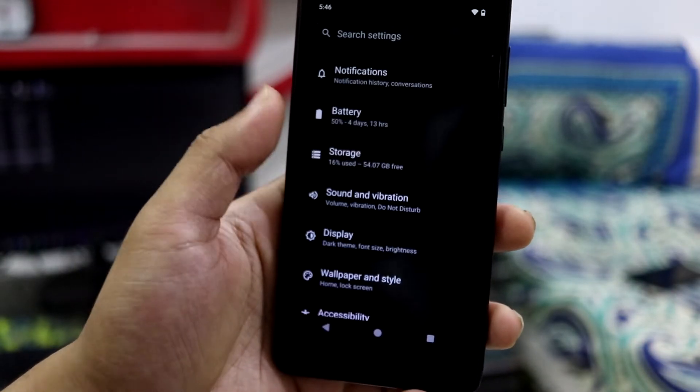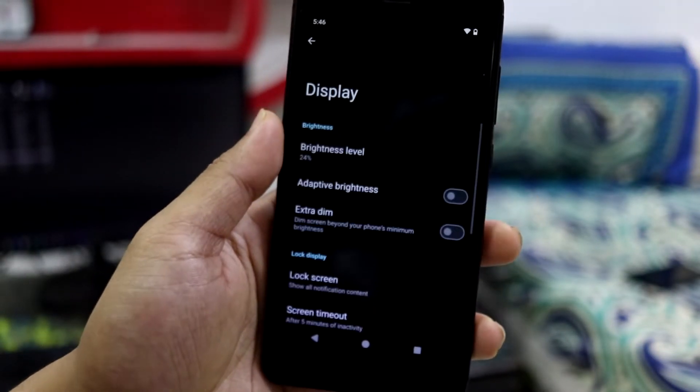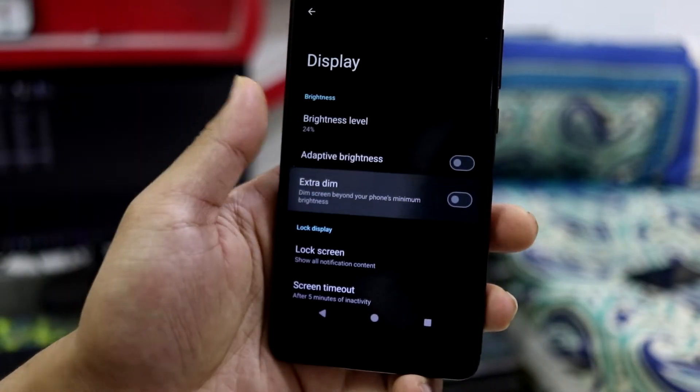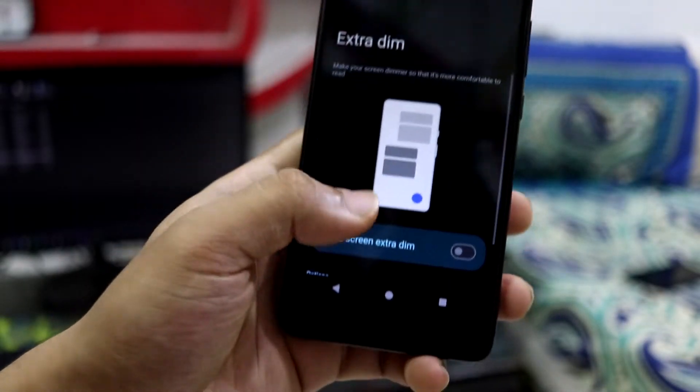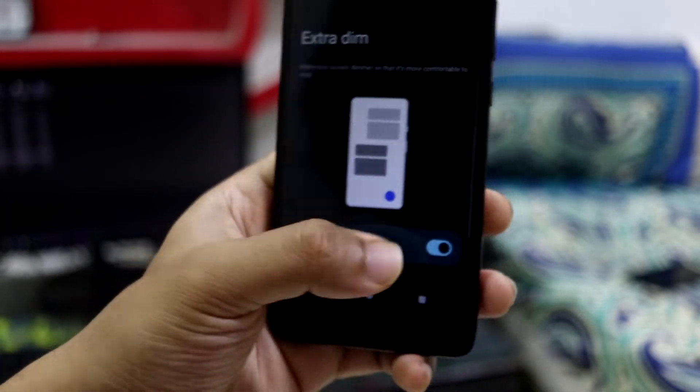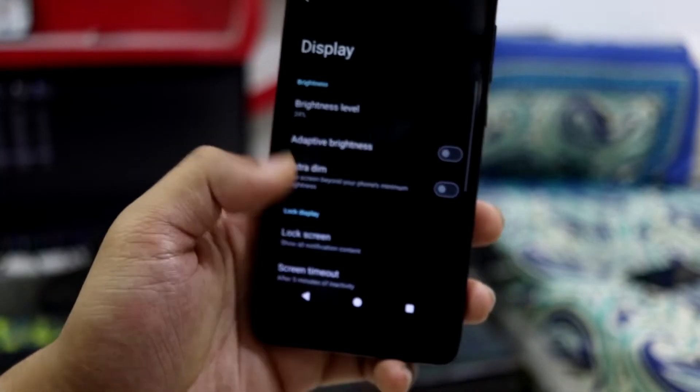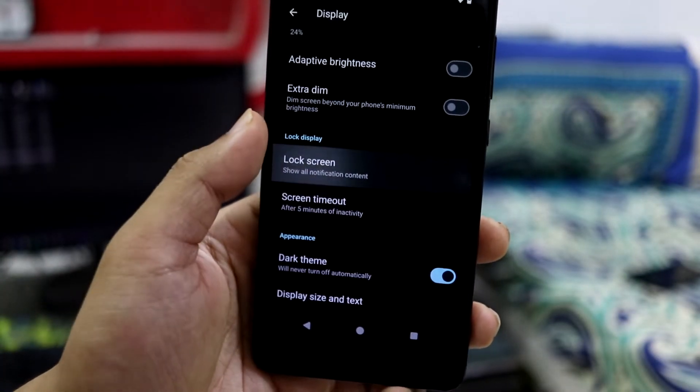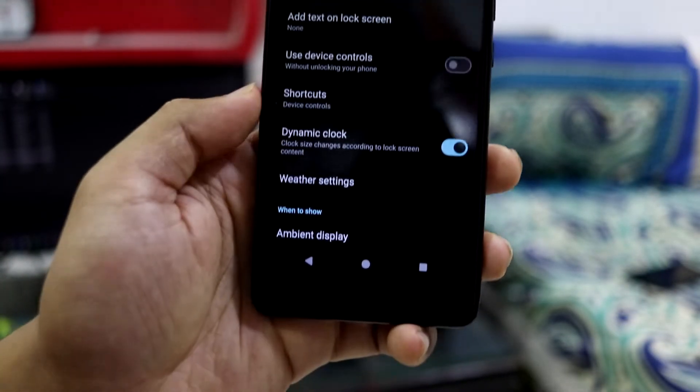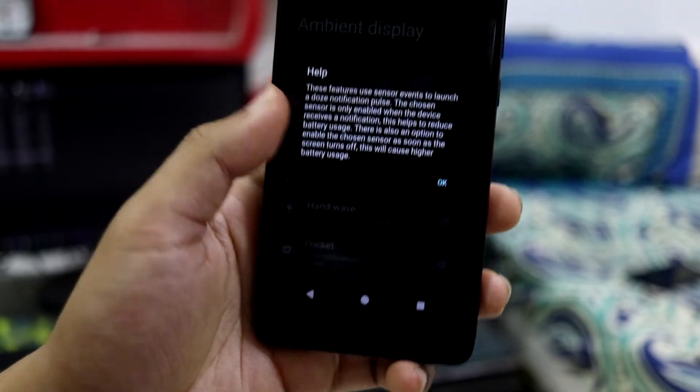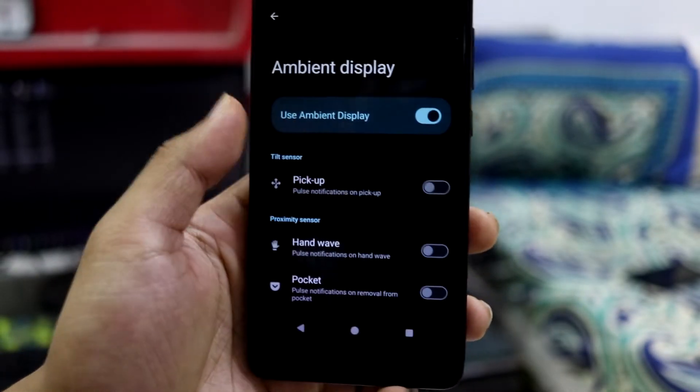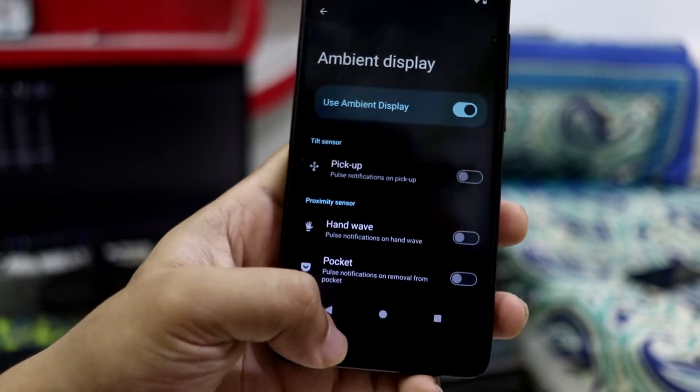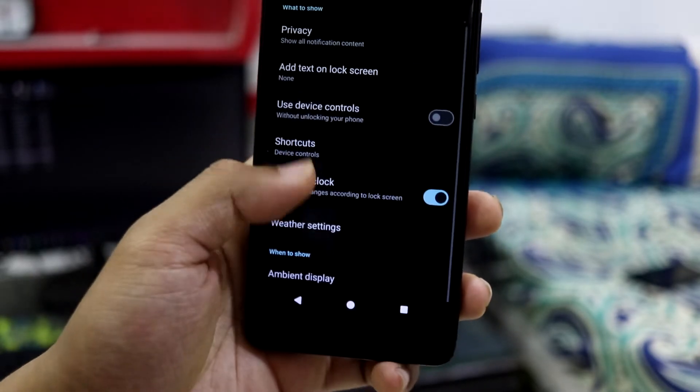Going down below into display, we have extra dim so you can protect your eyes at night because the default zero brightness does not help anything. Into lock screen privacy and all that stuff, ambient display, and we do not have always-on display. Obviously this is an LCD screen so it's not recommended.